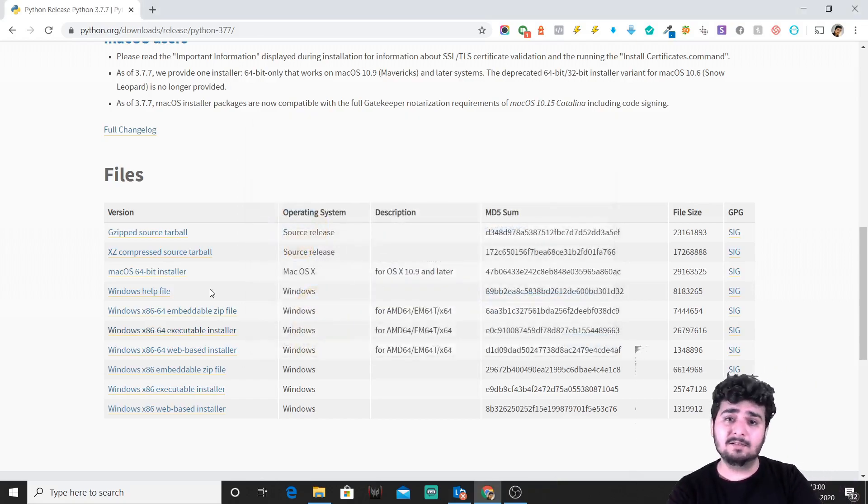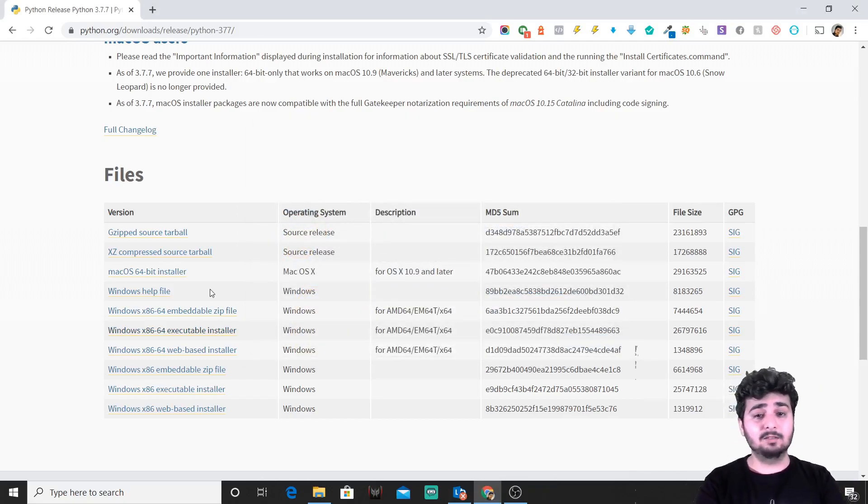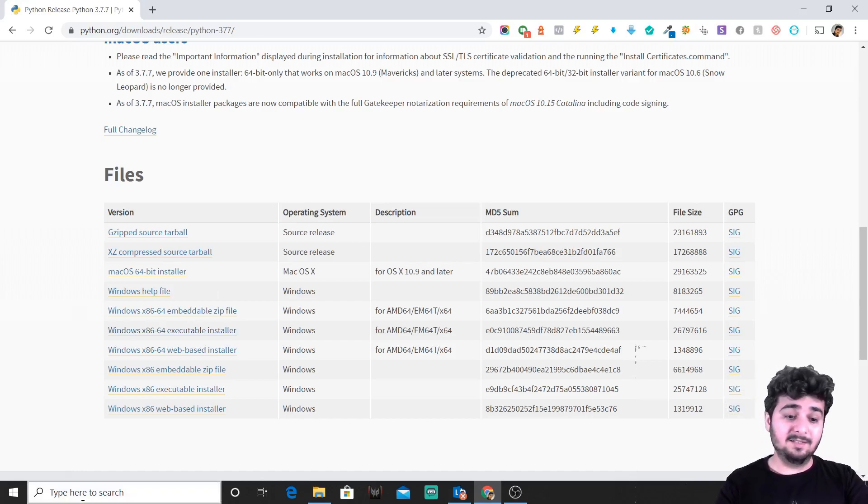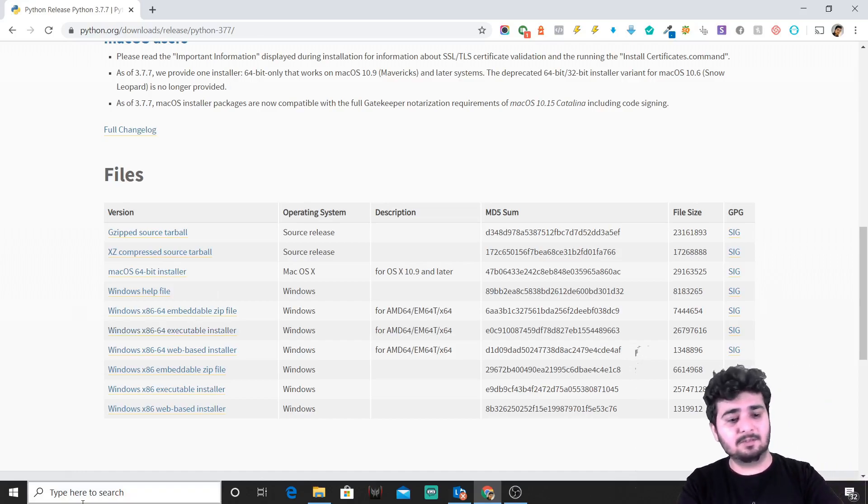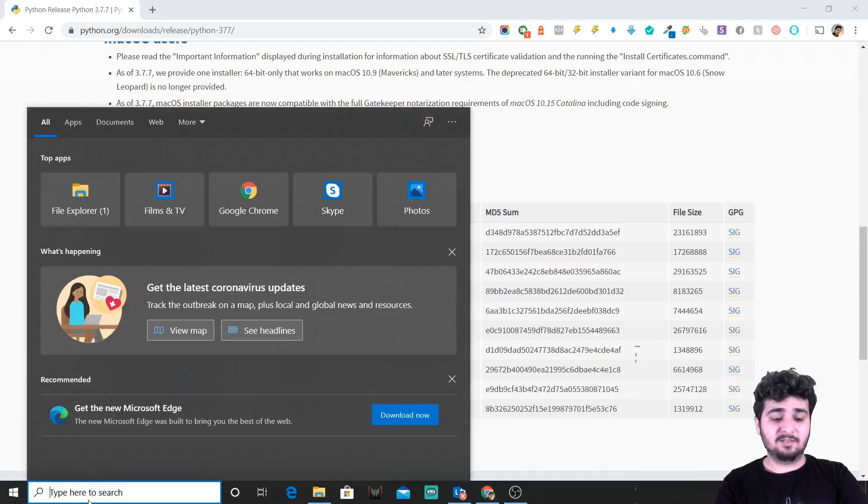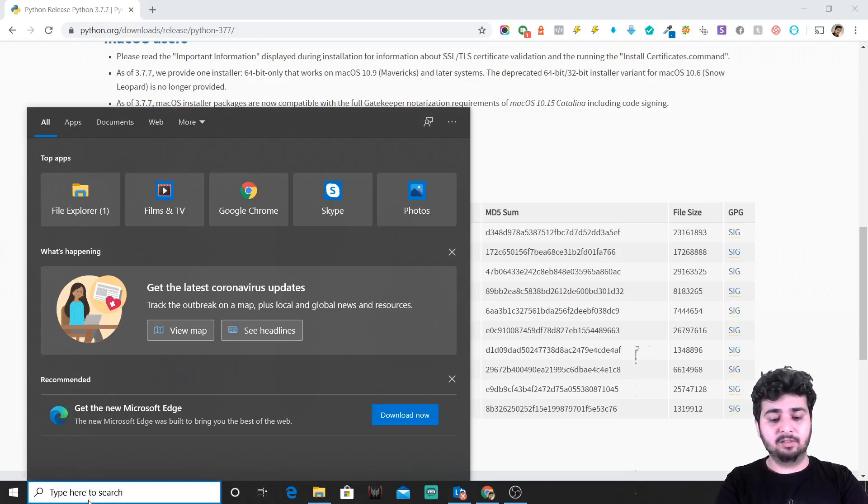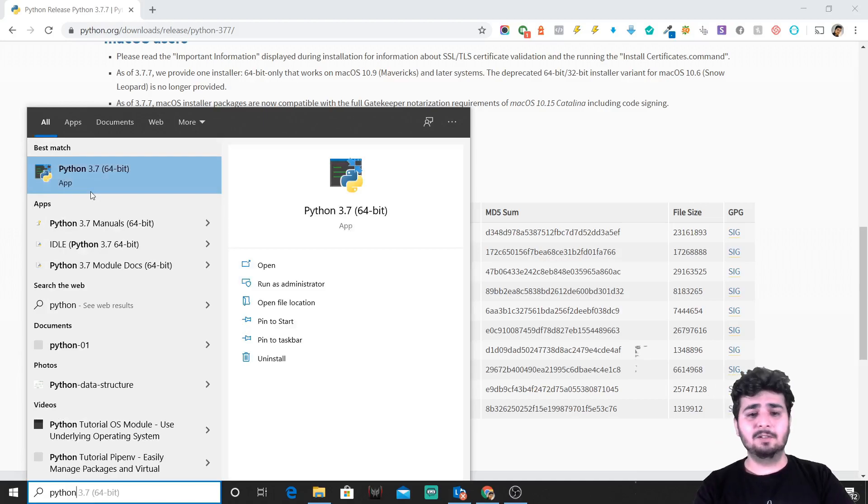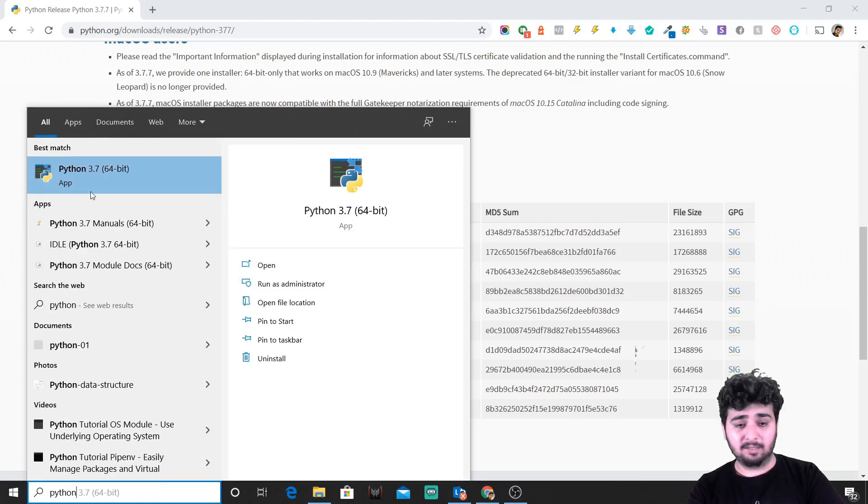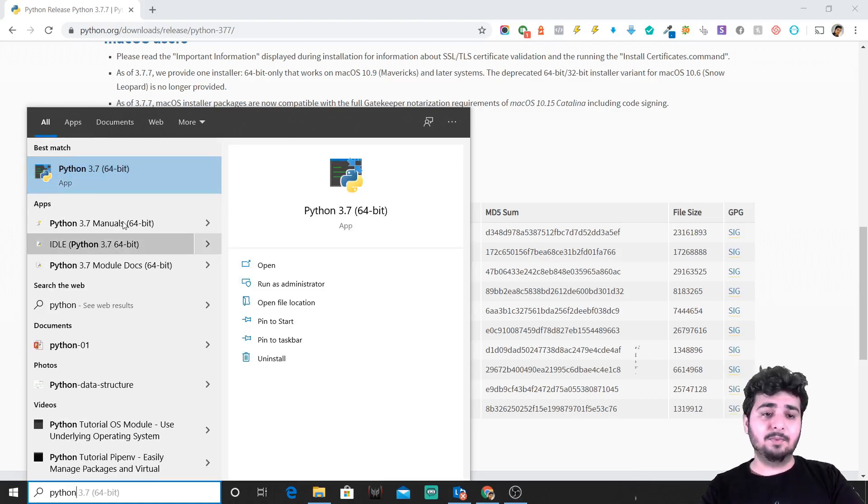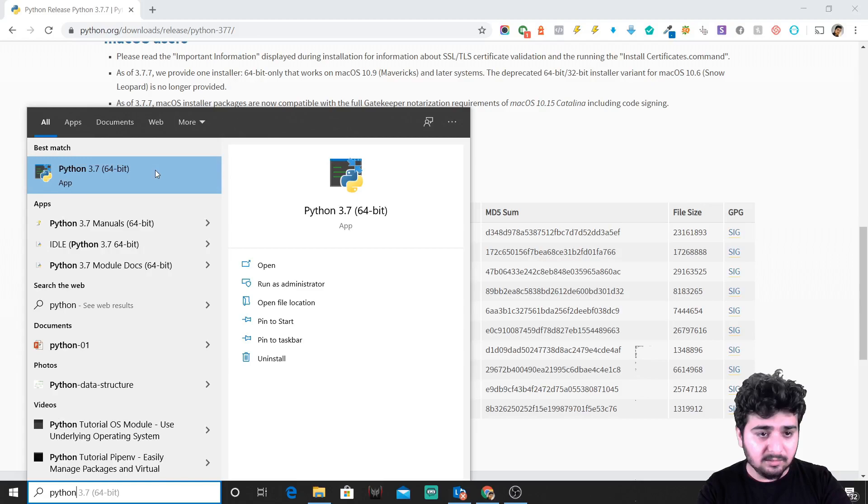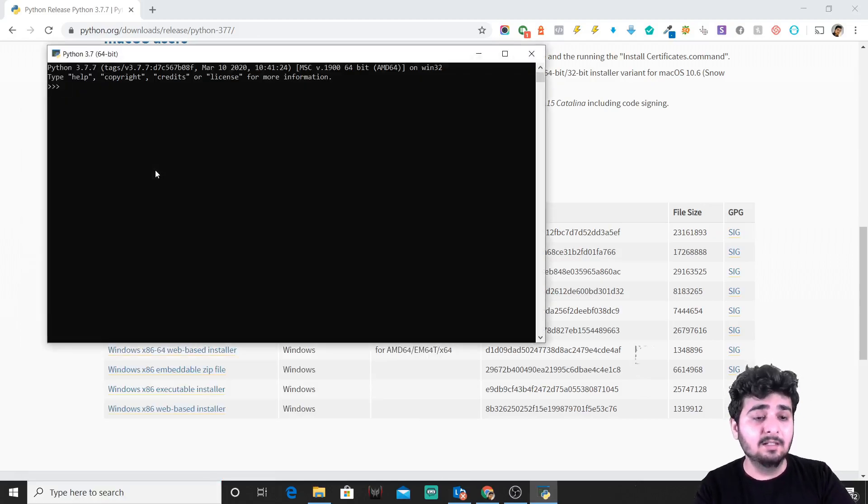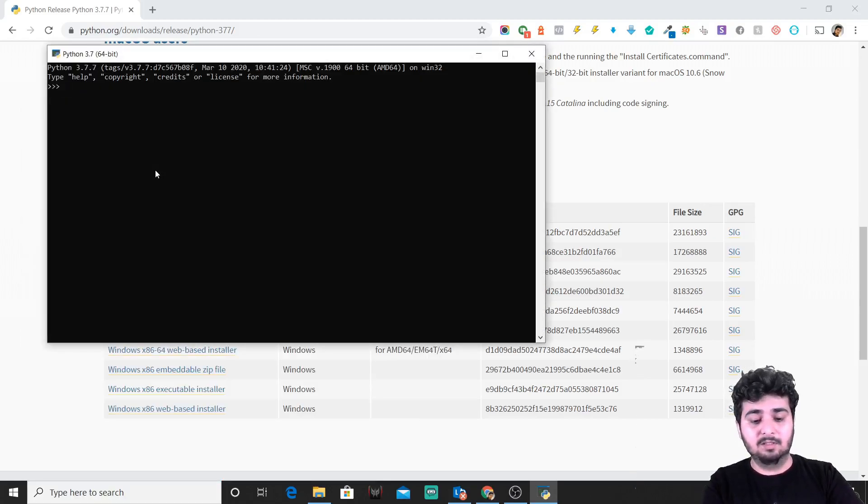Whatever it says, just close it. Now congratulations, you have Python on your system. We'll just check it out. Just go to your Windows, press your Windows key, you'll see a pop-up here. Just type in Python. When you type in Python, you would see an app here. I'll tell you different ways you can run Python on your system.